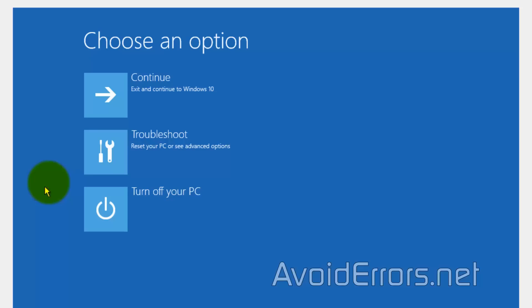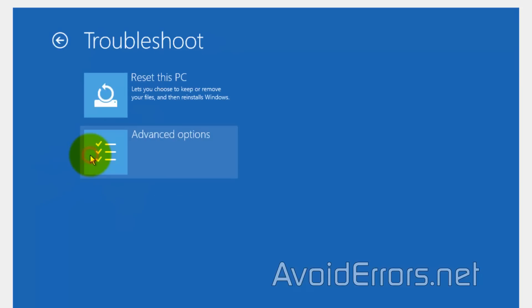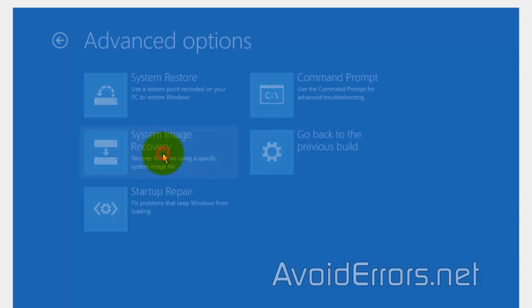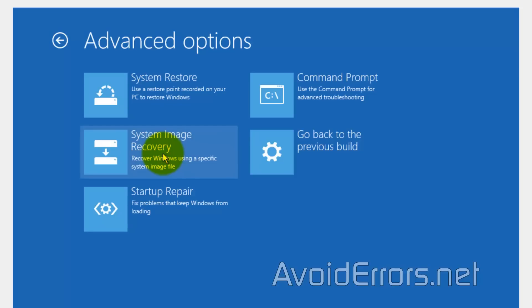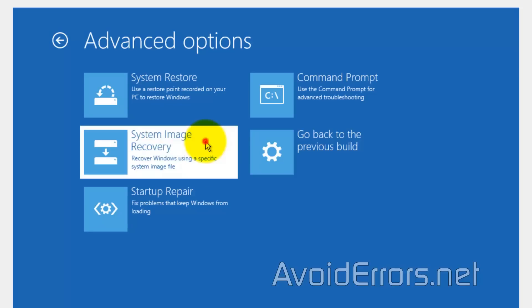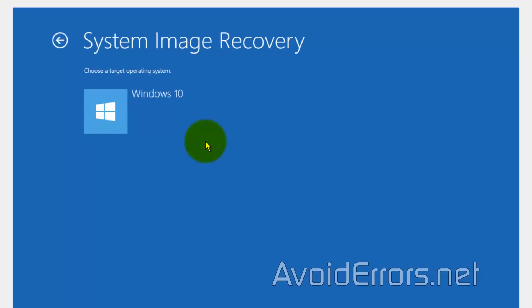Here, click on Troubleshoot. Advanced Options. System Image Recovery. Windows 10.